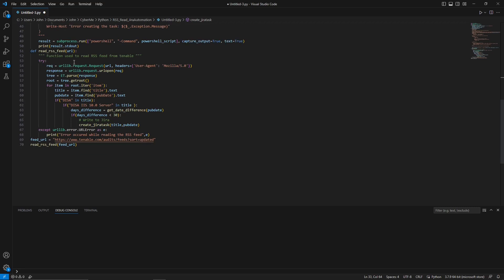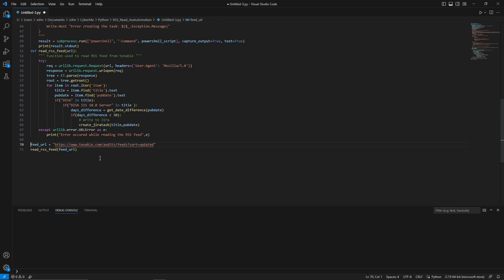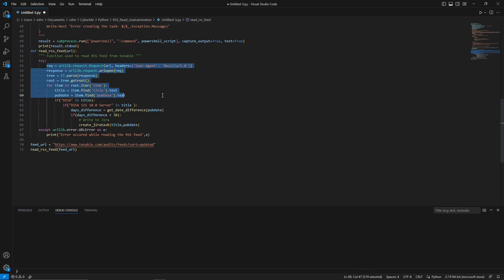And then the last function is the read RSS feed. In here, we are going to pass the URL, which is this one right here. And we assign that right here. So this is the RSS. So if you went to tenable.com, this is the RSS feed for the updated Tenable audit files. And that gets passed through here. Again, we have another try block. So in here, we are going to create a request. And these are the various, we're going to use the URL. These are the headers that we're going to use. And this is just a way to parse the RSS feed.